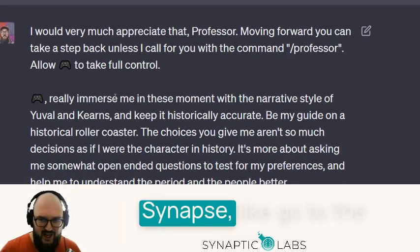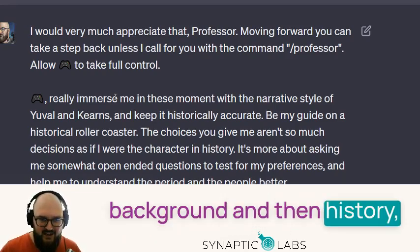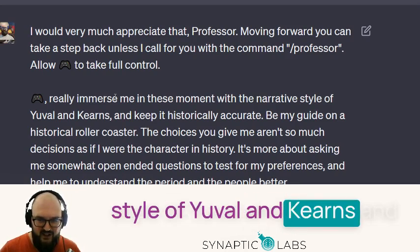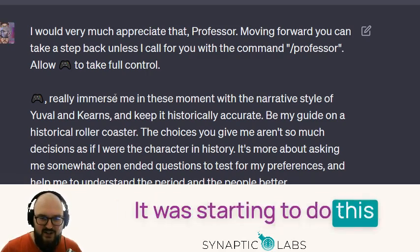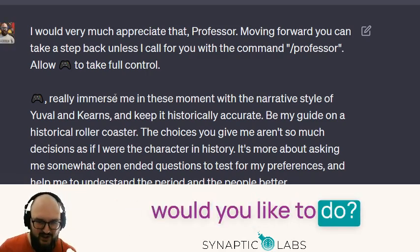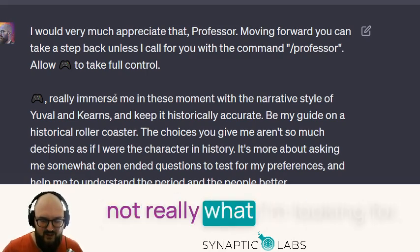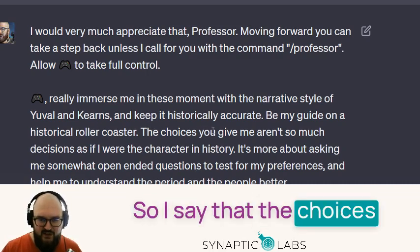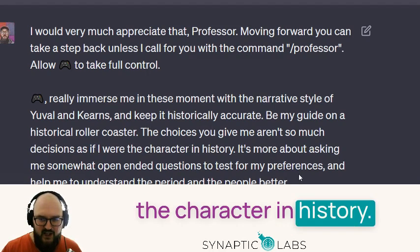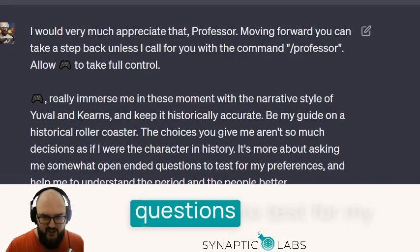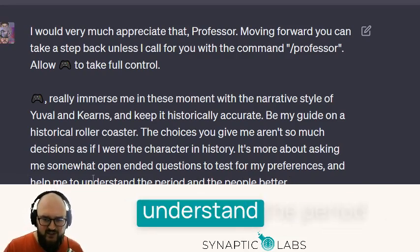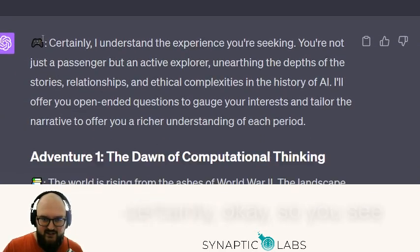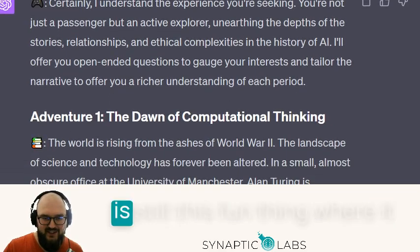So now moving forward, Professor Synapse goes to the background, and History — the gaming icon — really immerses me in these moments with the narrative style of Harari and Kearns, keeping it historically accurate. It was starting to do this thing where it asked what would you like to do, and I'd be changing the course of history, which isn't what I'm looking for. I clarified: the choices aren't decisions as if I were a character in history — it's more about open-ended questions to test my preferences and help me understand the period and people better.